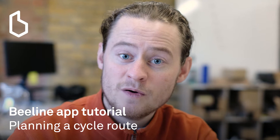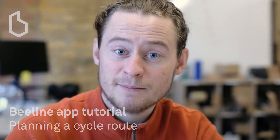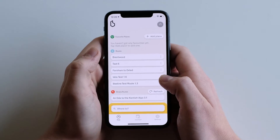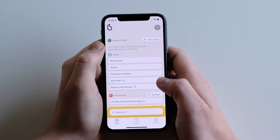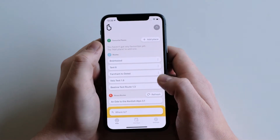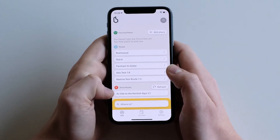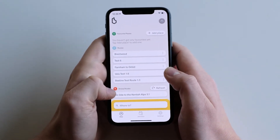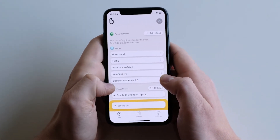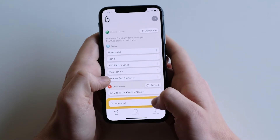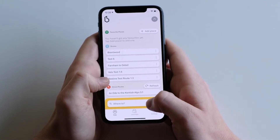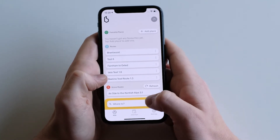Hi, in this video we're going to be discussing planning a cycling route in the Beeline app. You can choose from your favorite places, saved routes, or Strava routes if you have it connected. Otherwise, plan your ride by tapping the button at the bottom of the screen.